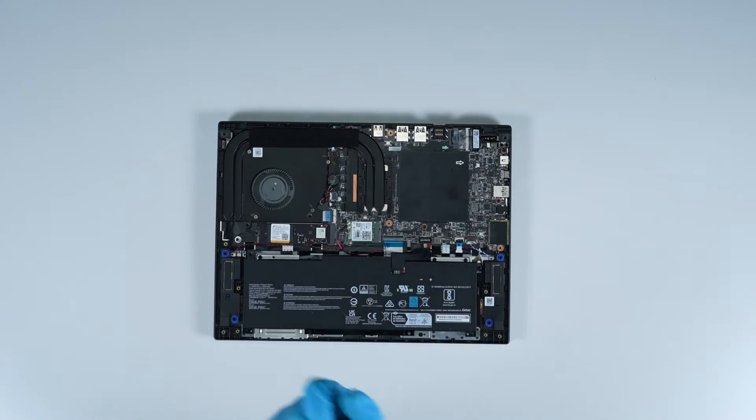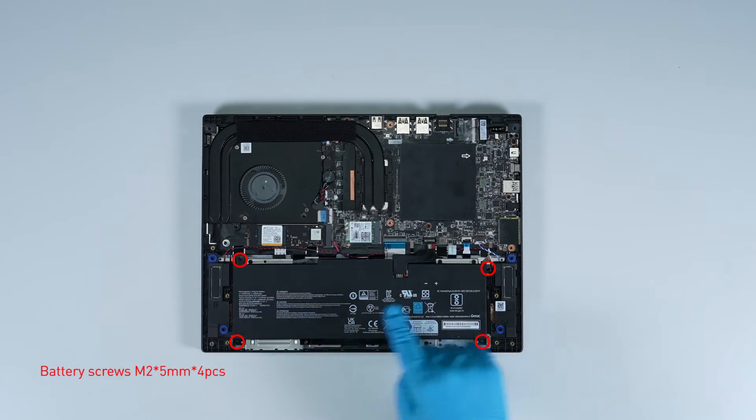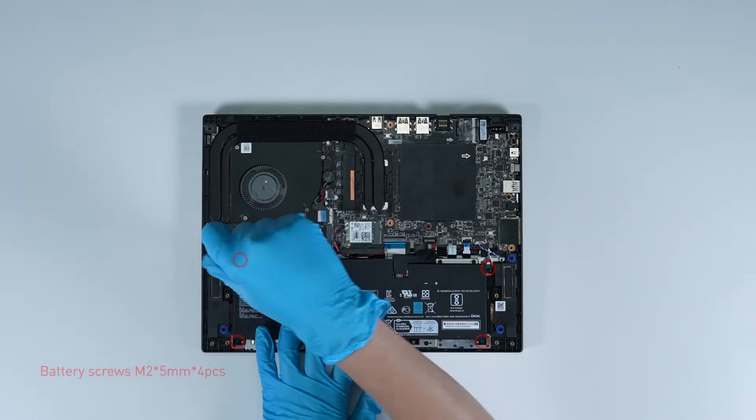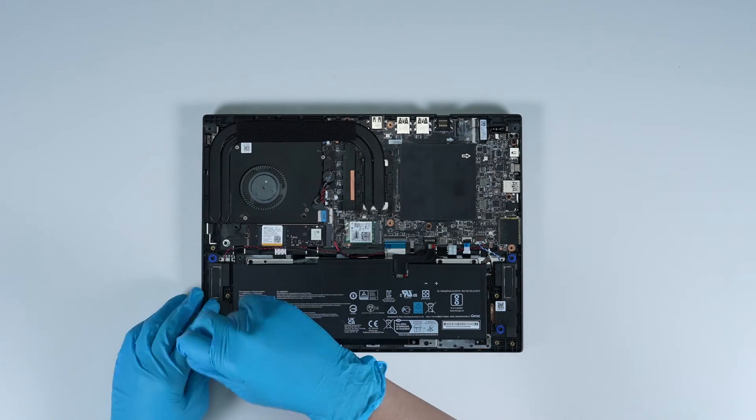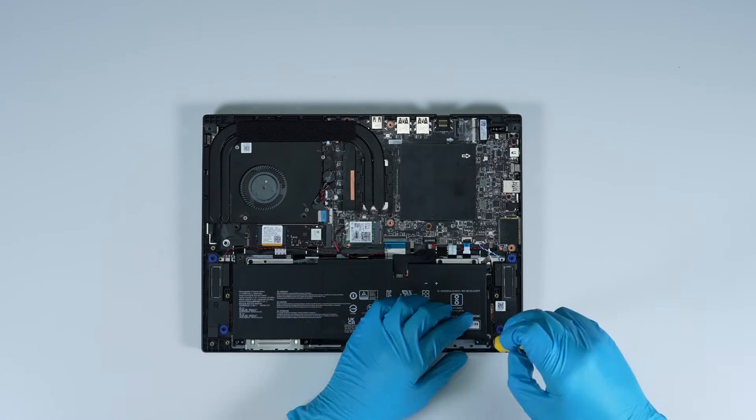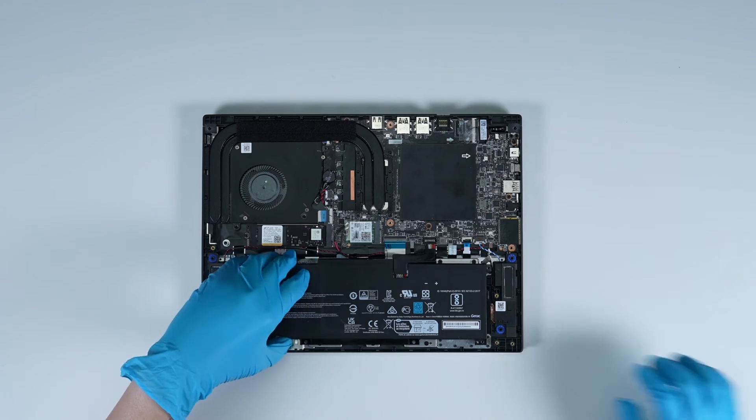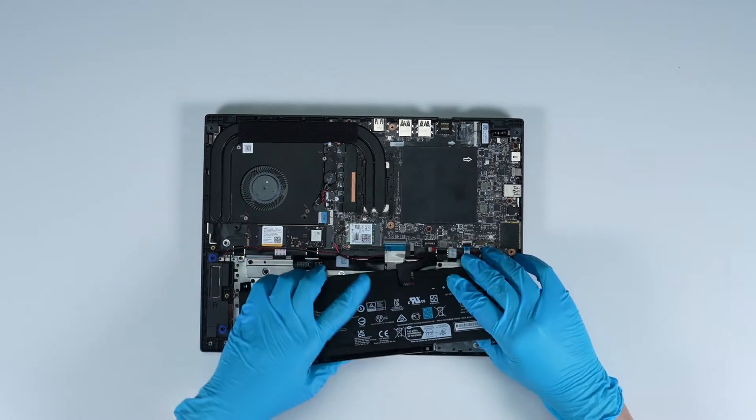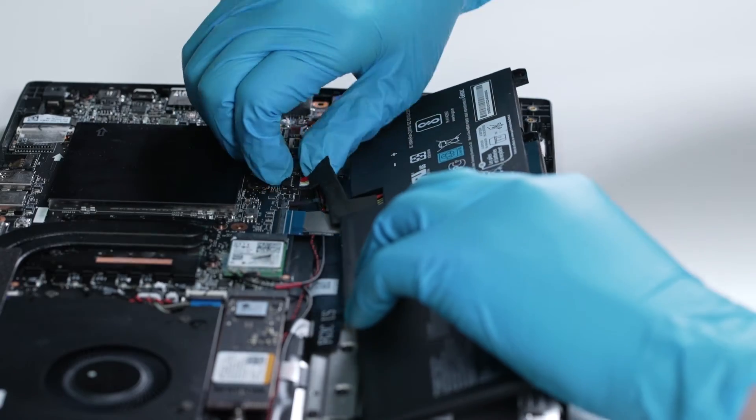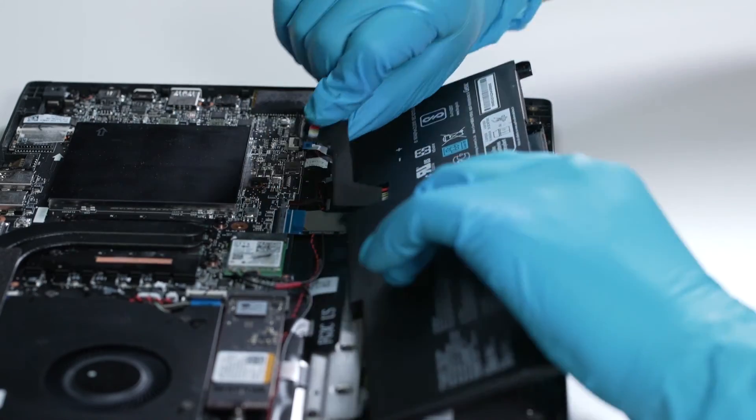Remove the four screws on the battery, disconnect the battery cables, then remove the battery.